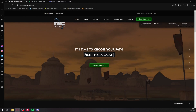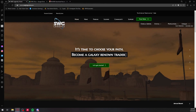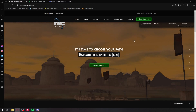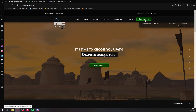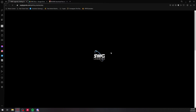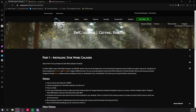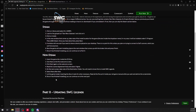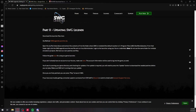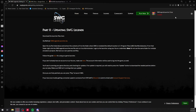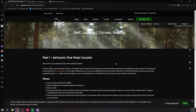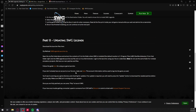To get started, you want to open up the StarWarsGalaxiesLegends.com link — I'll have it down in the description. All you have to do is click 'Play Now' when you go to this link. It might take a moment to load, but here you go. You just come down here and click on the SWG Legends Launcher zip. I already have it downloaded so I'm going to cancel that.